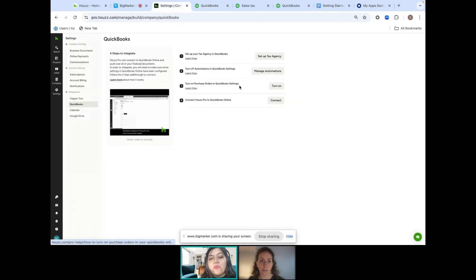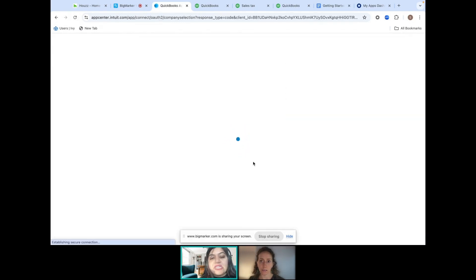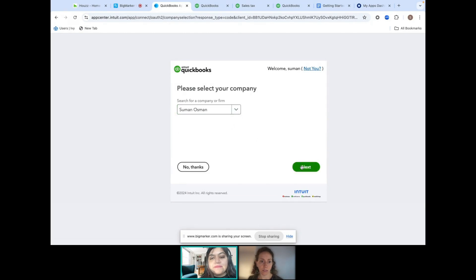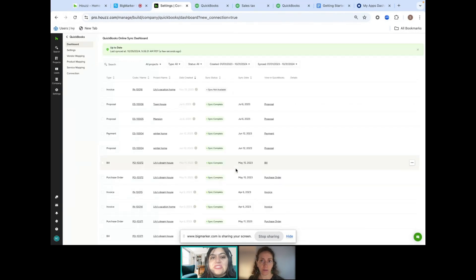If you want purchase orders to sync over and you're on QuickBooks Online Plus or any higher tier, you just turn on your POs. The last step is to connect — just click 'Connect to QuickBooks.' We're going to do a live connect right now. Click Next, hit Next, and connect. It was just that simple, and now you are successfully connected.